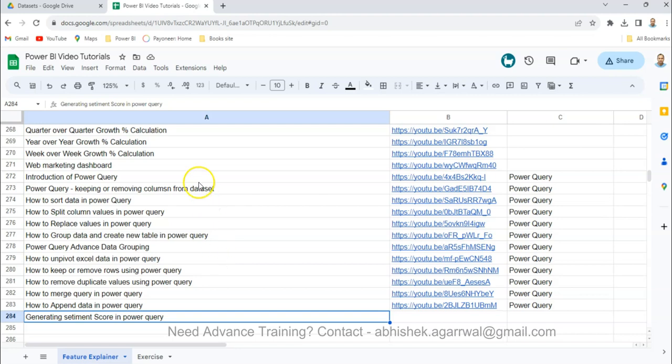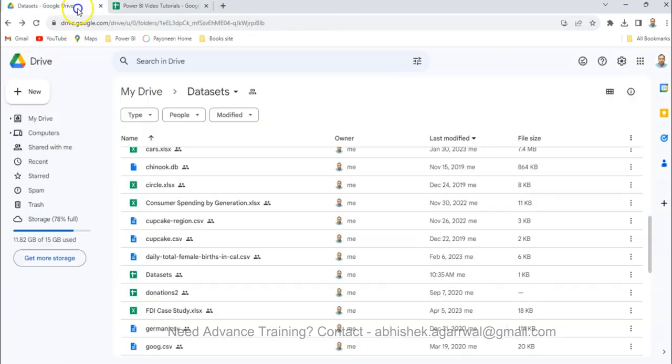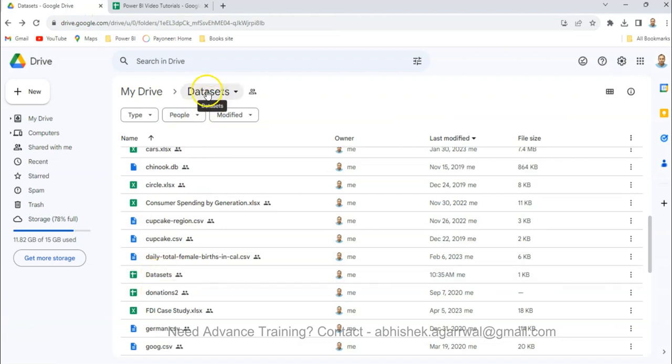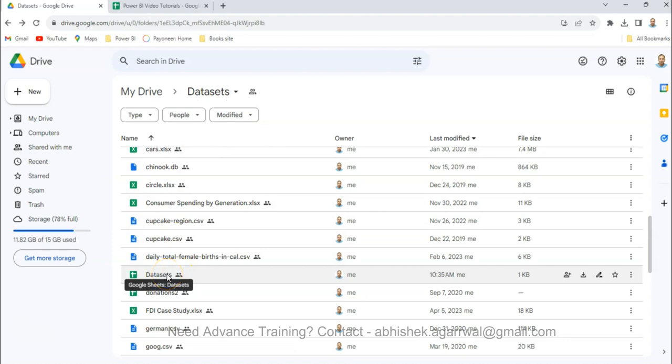With that, one more thing that you need to know is about the data set in the data set folder which I will be going to use, and the link is present here in the data set sheet.